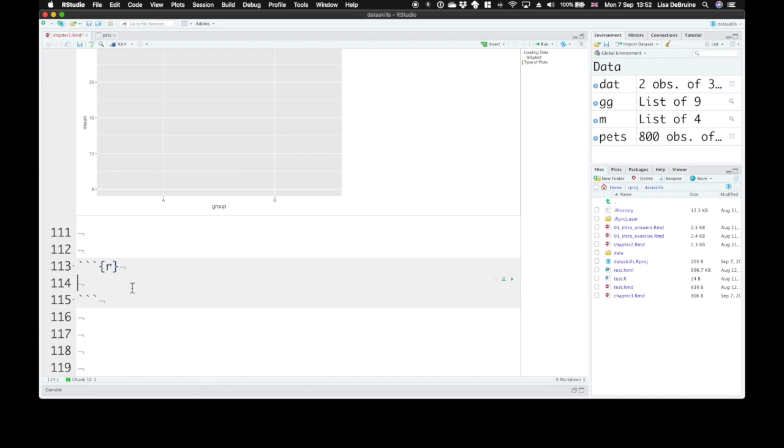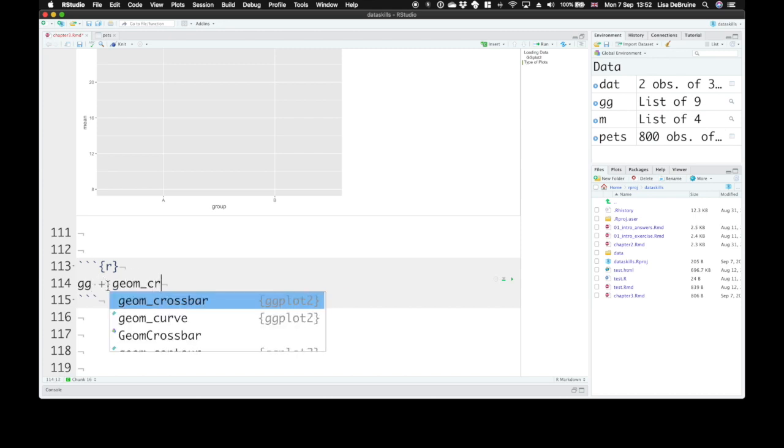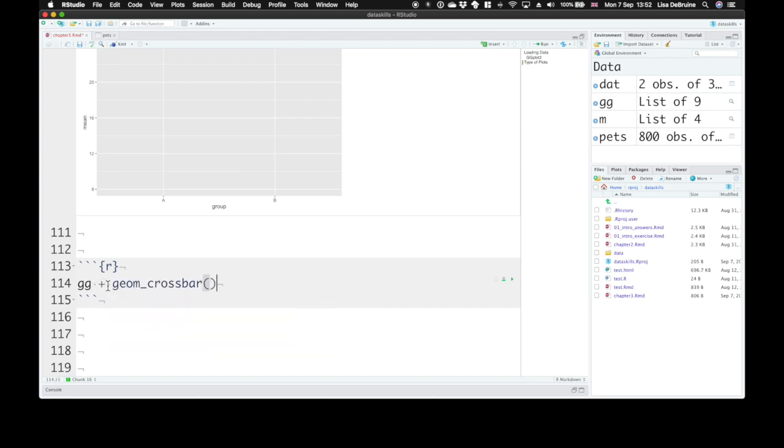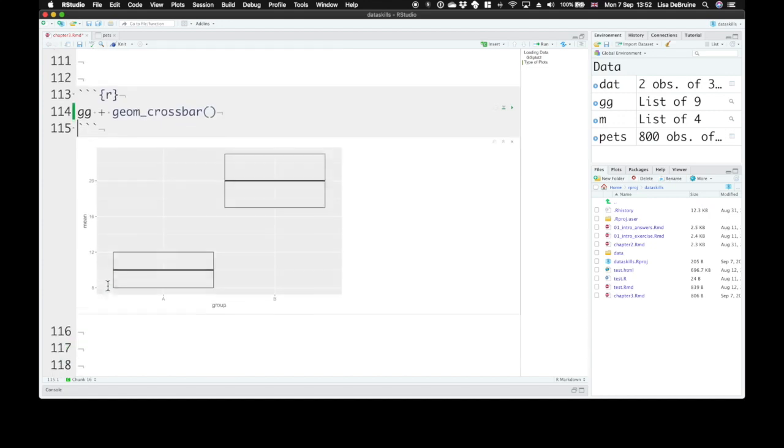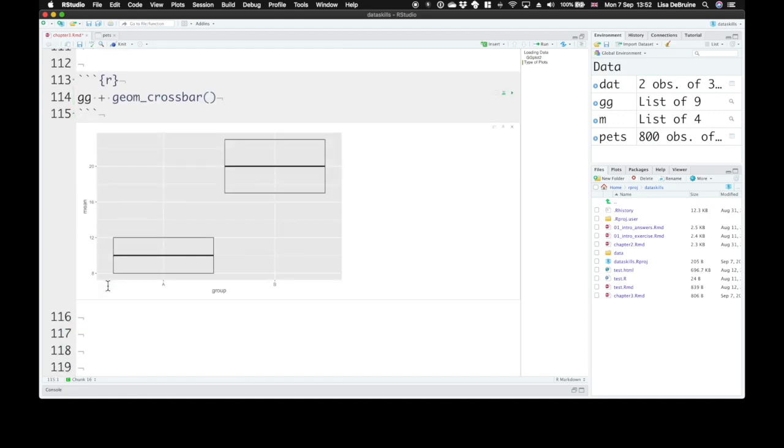Let's explore a few different ways we can represent vertical intervals. One is with a crossbar. We take our base plot object and add geom_crossbar. This gives us a crossbar at the mean and then a box surrounding the ymin and ymax, our standard errors.